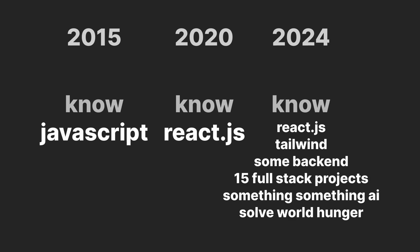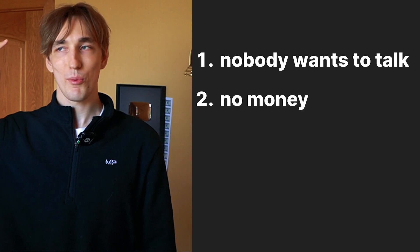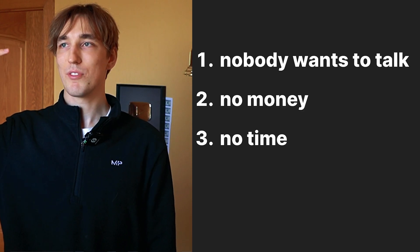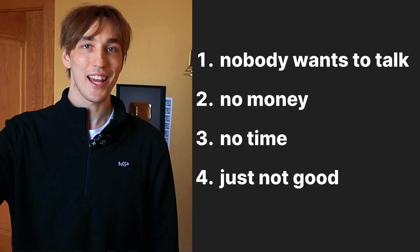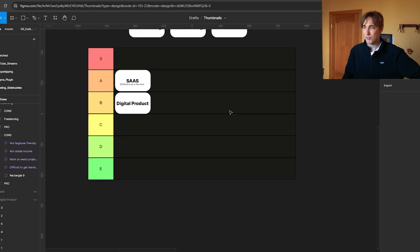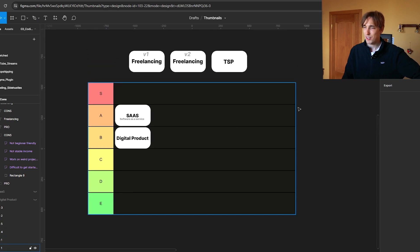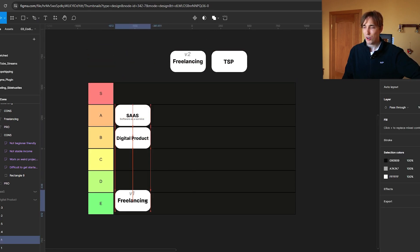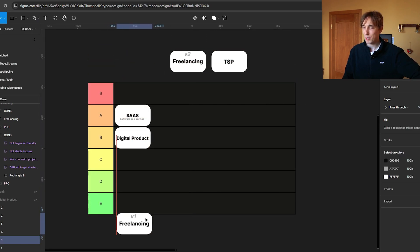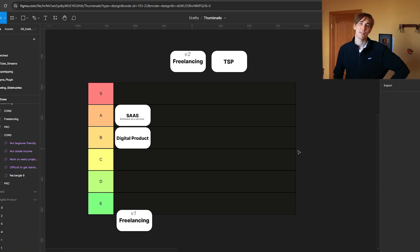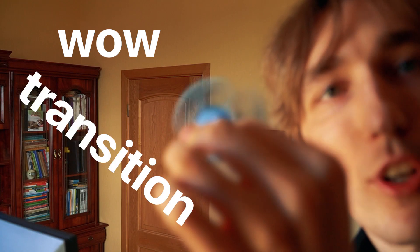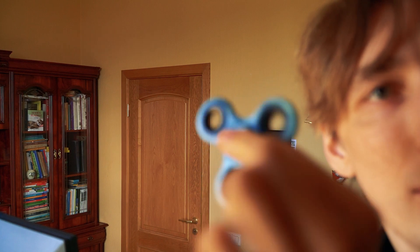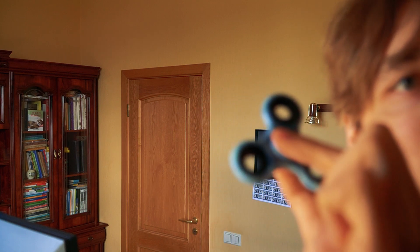The ceiling for web developers is so high. I'm not sure how it's even possible to compete. Nobody wants to talk to you, nobody wants to give you money, nobody wants to even give you a second of their time. It's just very bad, it's just so bad.